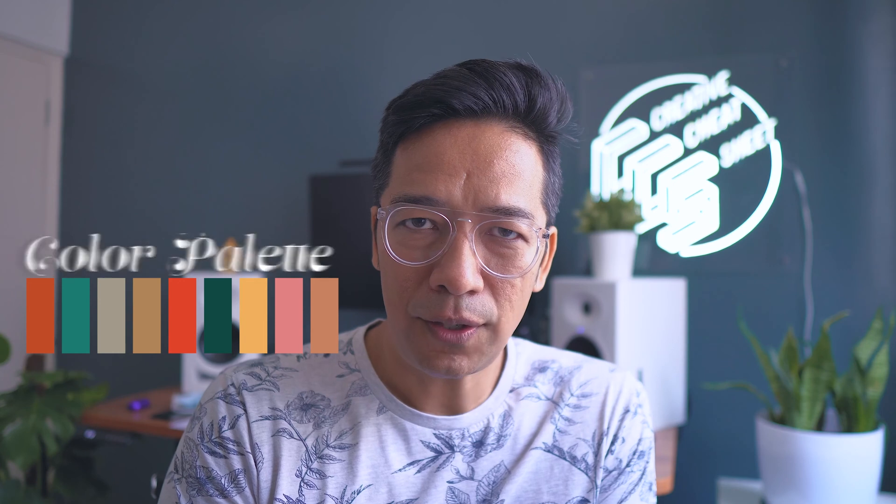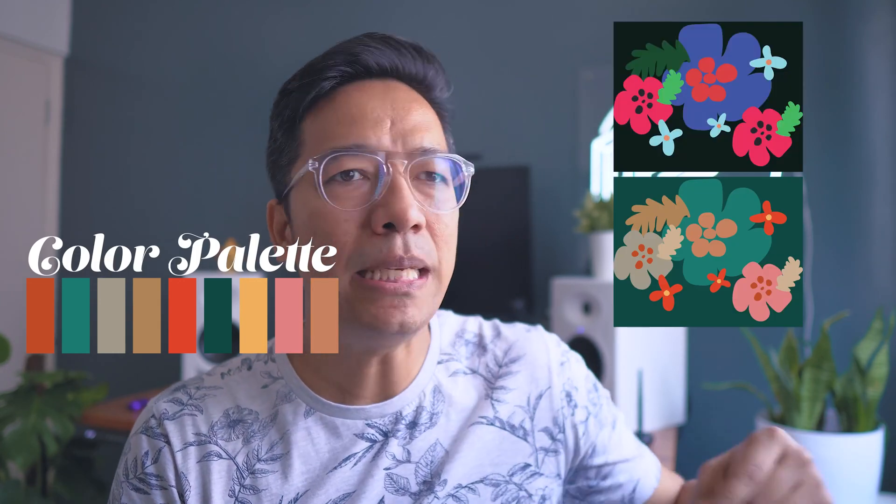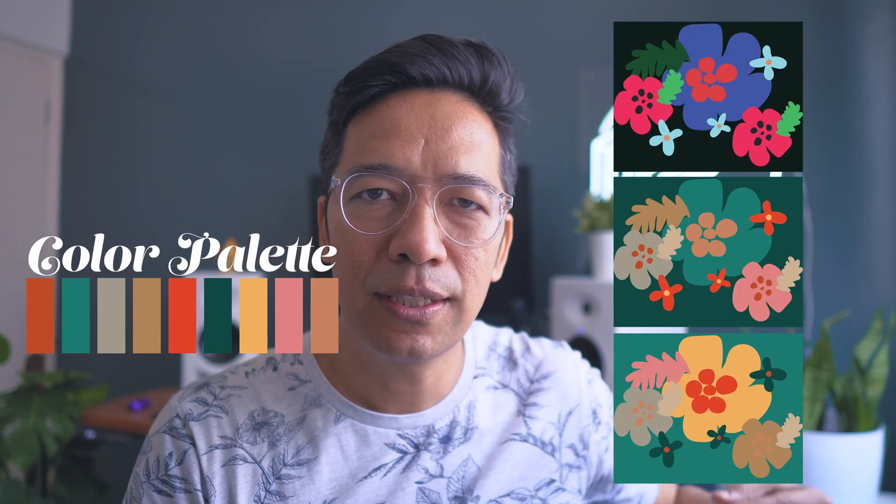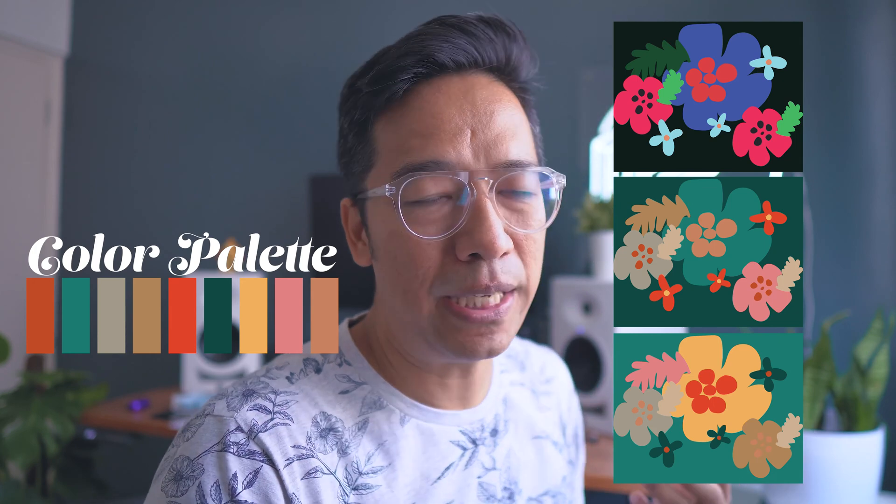There are two parts to it. First, we're going to create our own color palette on Illustrator, and then the second part is being able to change colorways of a print or anything.